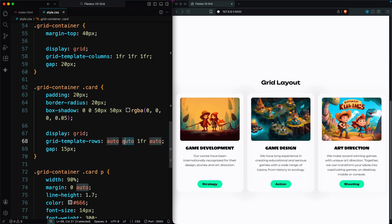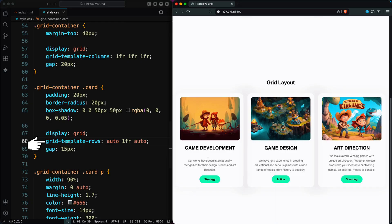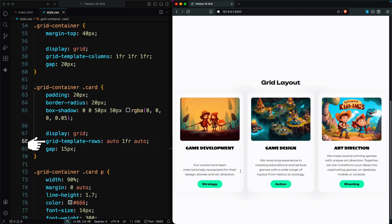If the card has three items, we simply use auto 1fr auto. In both cases, Grid handles the layout automatically without touching the child elements.